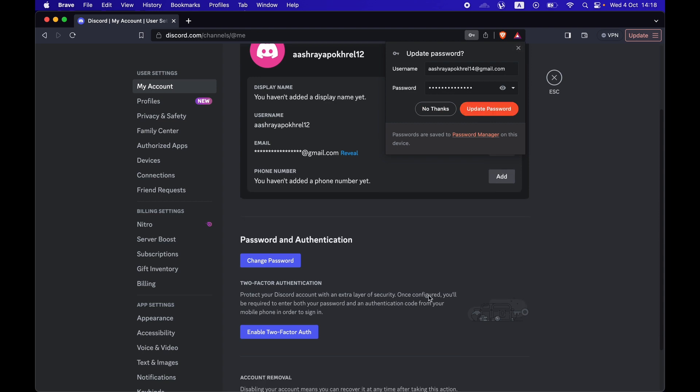In this way, you can change your Discord password. If you found this video informative, please drop us a like and we'll see you in the next one. Thank you for watching.